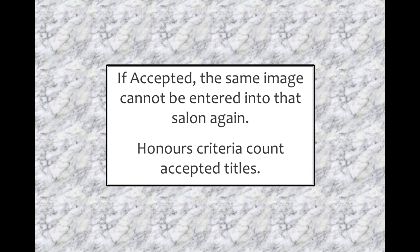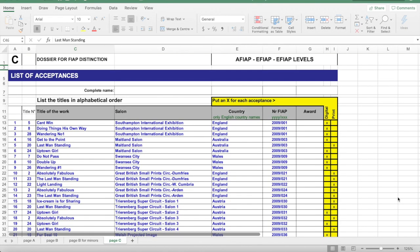Now let's talk about choice of title. For this, I am going to use a fictional set of results on a FIAP distinctions application form. It is often not until a FIAP distinctions applicant lodges their first application that the issues with their titles are noticed.